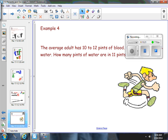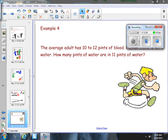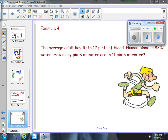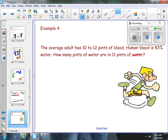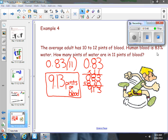Example 4 is our last example. The average adult has 10 to 12 pints of blood. Human blood is 83 percent water. How many pints of water are in 11 pints of blood? We took 83 percent, changed it to a decimal, and multiplied it times 11. So 9 and 13 hundredths pints of water are in 11 pints of blood.